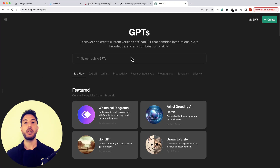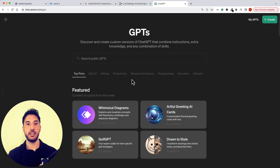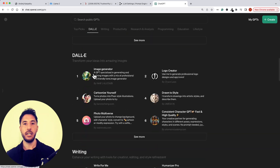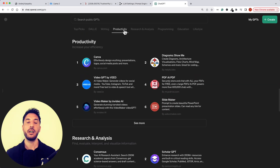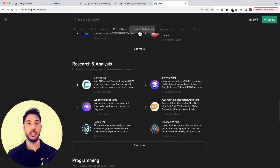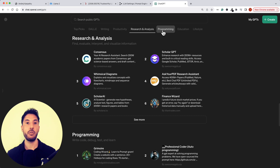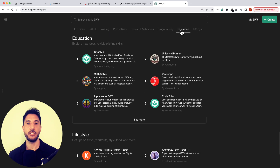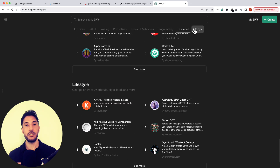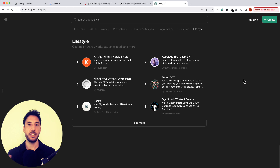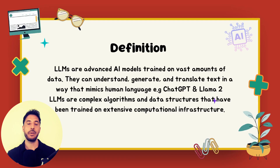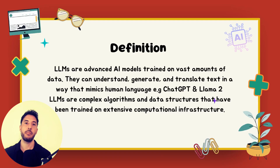This capability is utilized in a wide range of applications — from chatbots to virtual assistants, to content creation and summarization. Once trained, these models can be fine-tuned with a smaller dataset for specific tasks or domains, like legal, medical, or technical language, enhancing their performance on specialized applications.